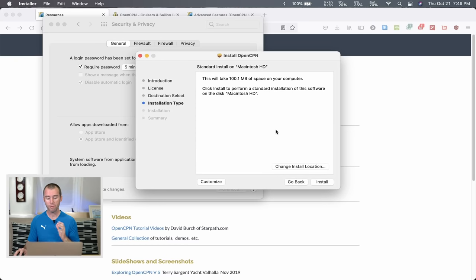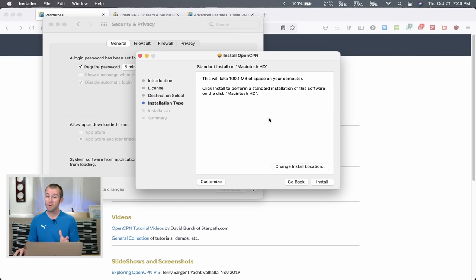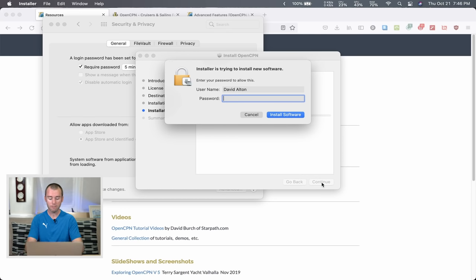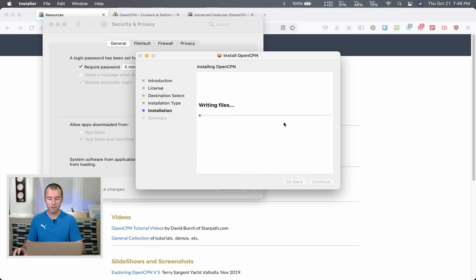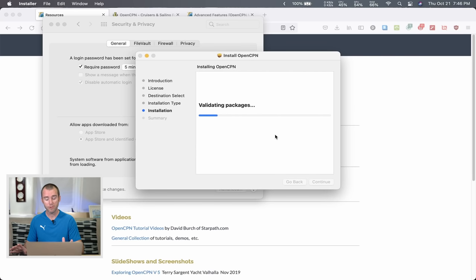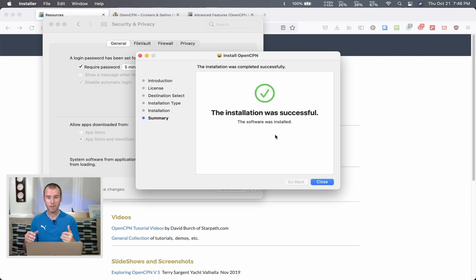Click Open again to confirm, and that brings us to the installer. I'm going to continue past the license — you're welcome to read through on your own time. The installation location default is fine; it should take about 100 megabytes of space — pretty small for just how powerful it is. Go ahead and install, enter your password, let it do the configuration, and just a few seconds later — installation successful.